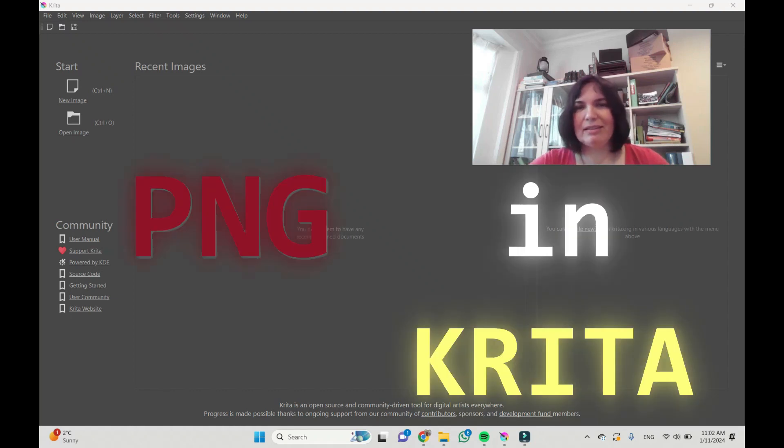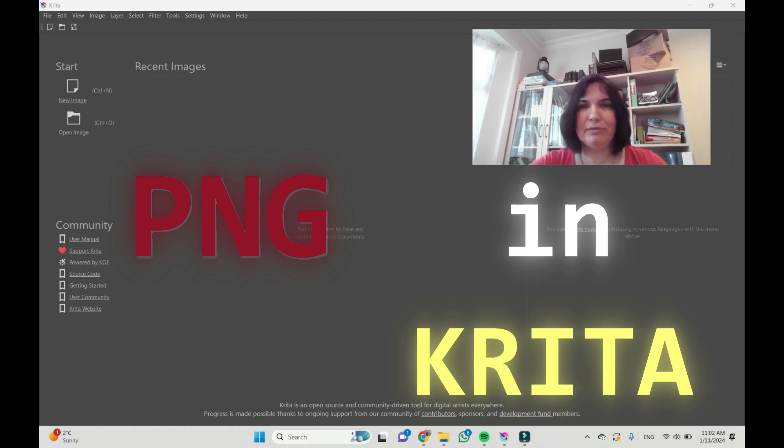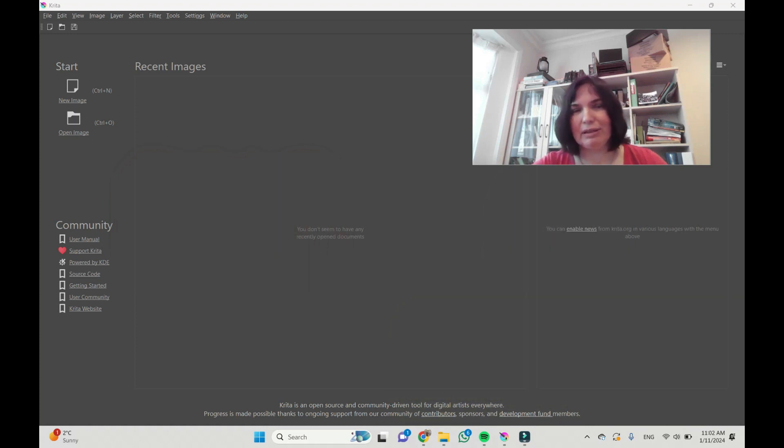Hi, I'm Elfranz. This is Krita, and let us create and save a PNG file in Krita.